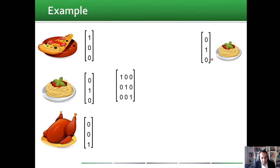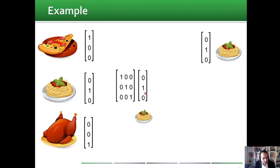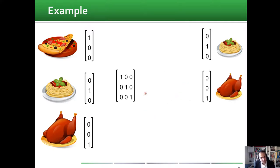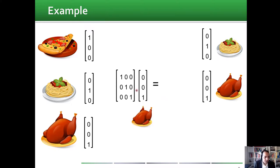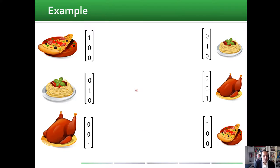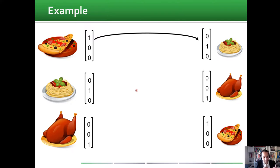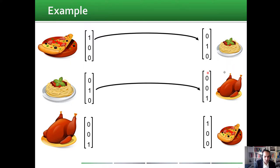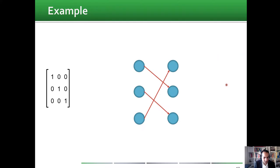For example, we multiply pizza as input and get pasta as output. Then pasta becomes the input and we get chicken. Then chicken gives us pizza. So we have a mapping from the food of yesterday to the food of today, going pizza→pasta→pasta→chicken→chicken→pizza.